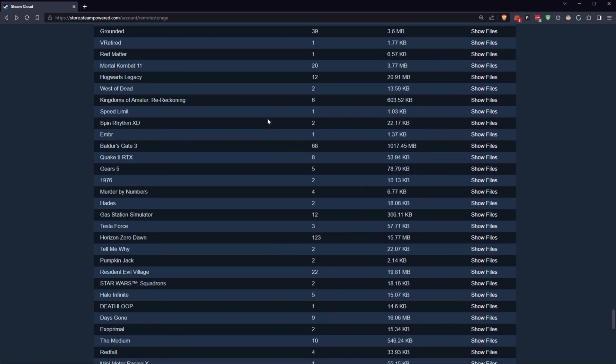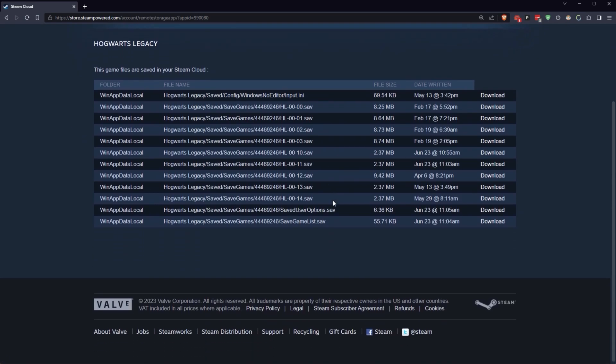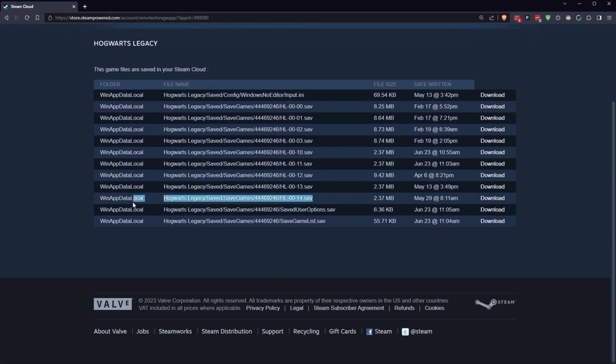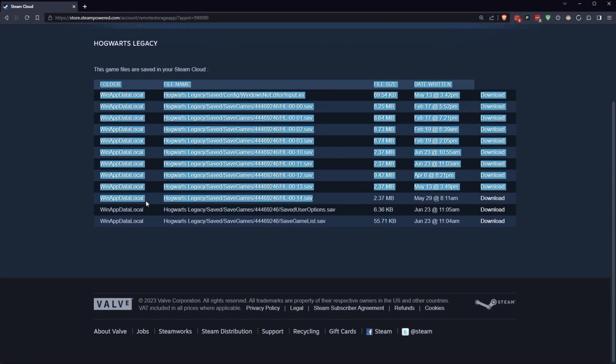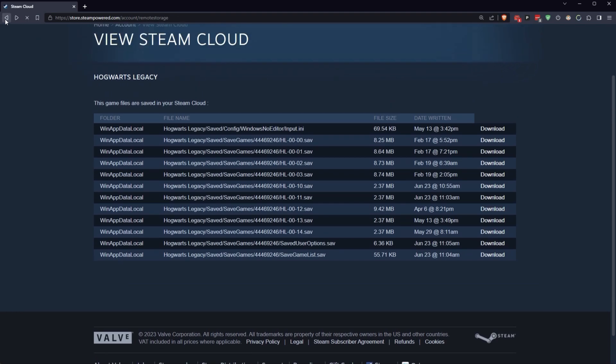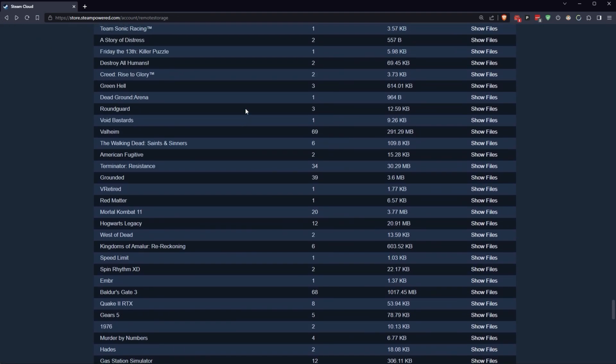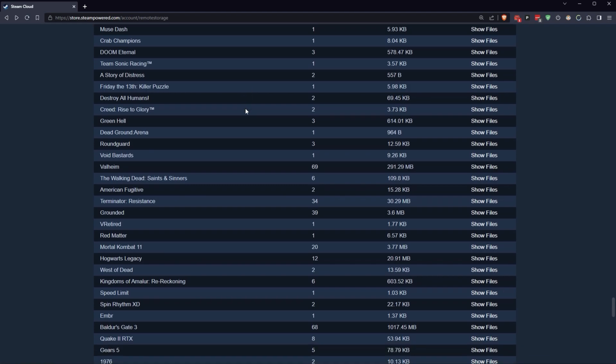But there's tons of games like Hogwarts Legacy, for example. Look at this. I've got access to all of my old saves, and I can grab whichever one of these I want and download it. Now, again, it all depends on the game, and the developer, and all sorts of things.